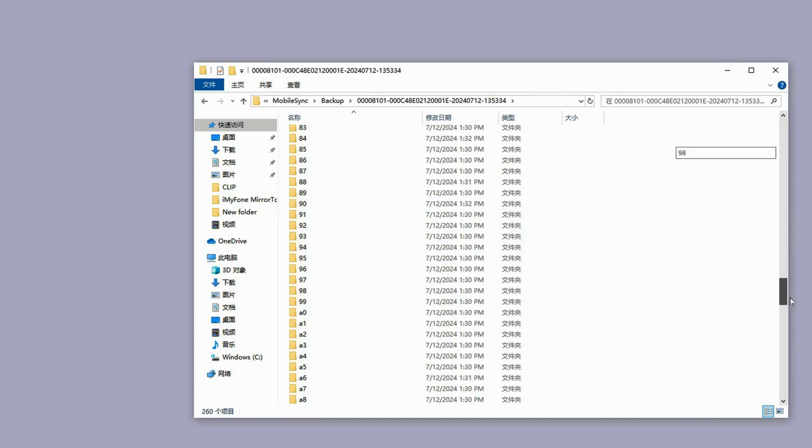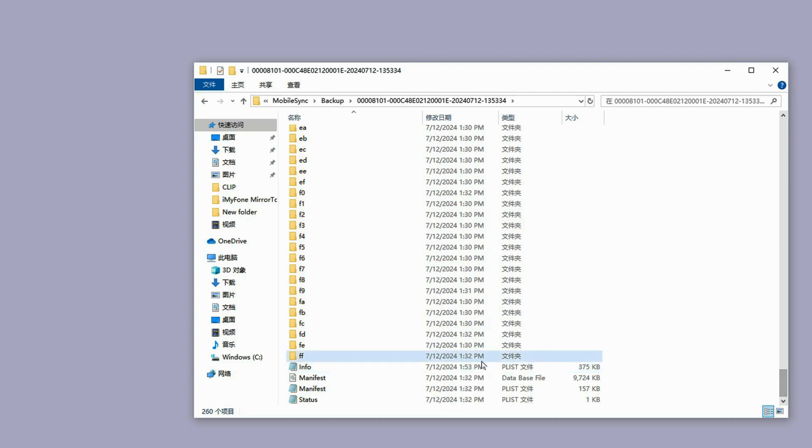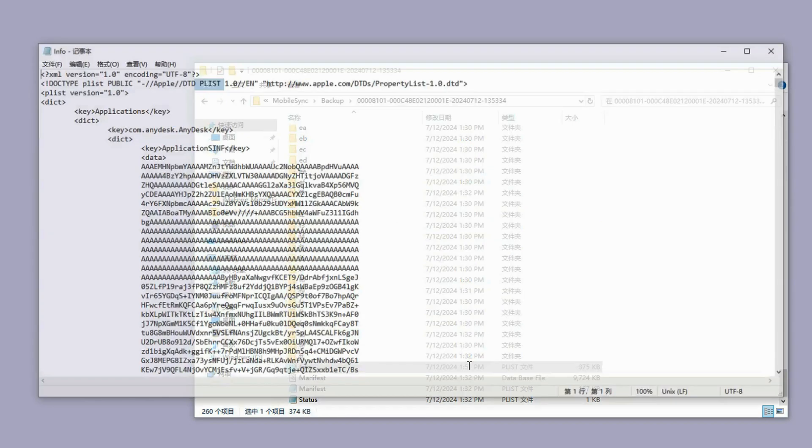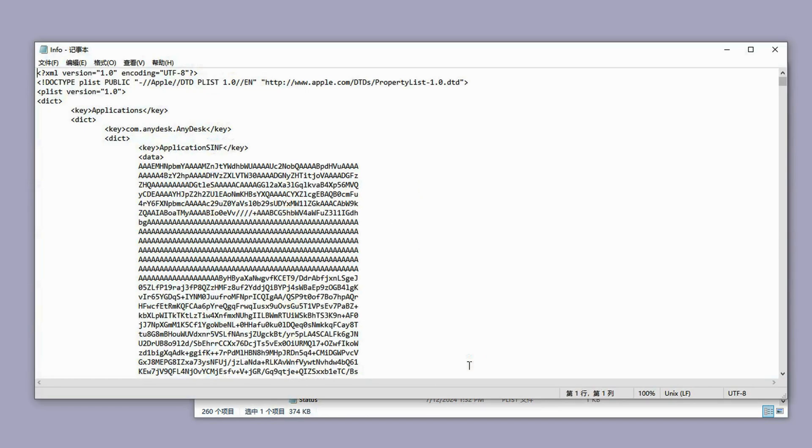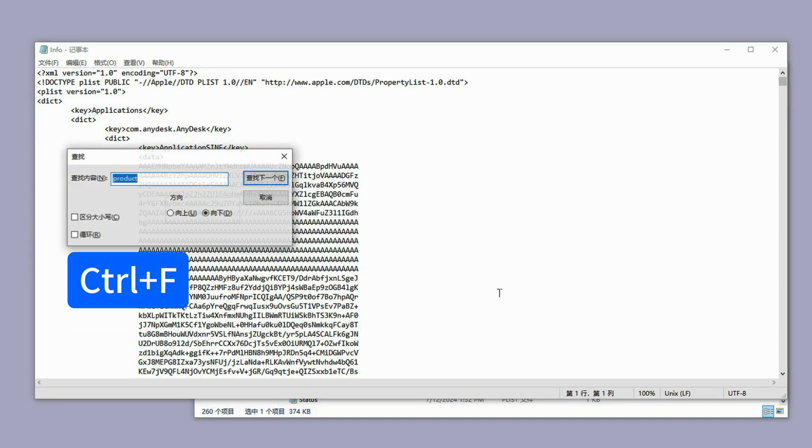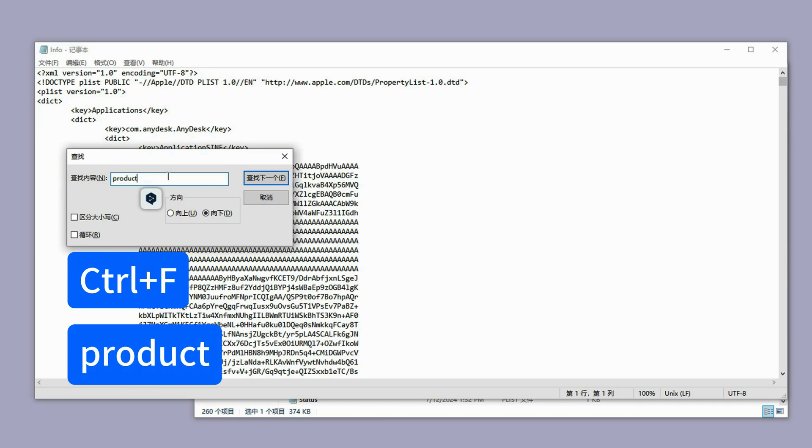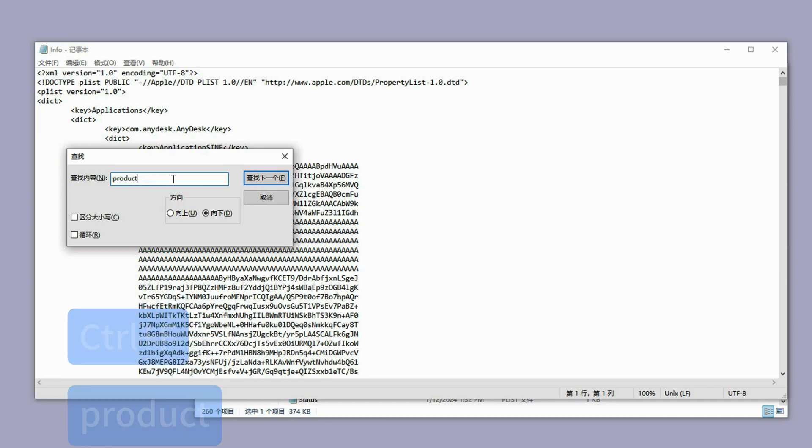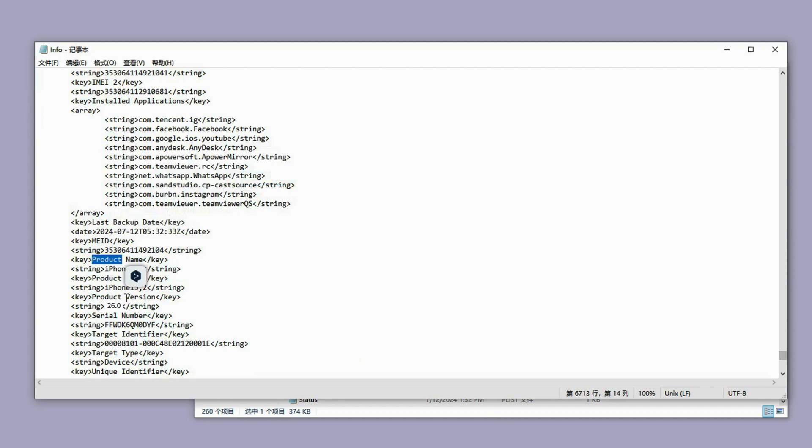Inside the folder, scroll down to the bottom and find the info, open it in notepad. Press Control F to open the search bar and search for the word product. Not too far down, you'll see the product version. If you downgrade from iOS 26, it should say 26, and you can change it to iOS 17.51 or the version you downgraded to. Then tap Control and S to save the file.